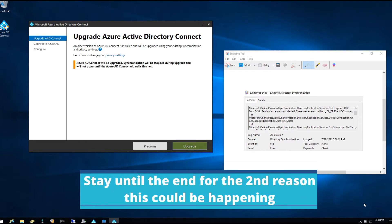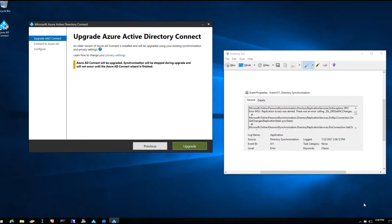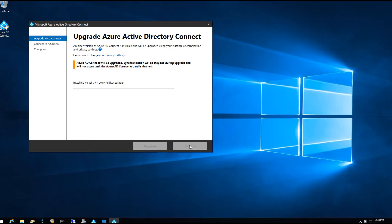I'll have a link in the description to download the installer. You basically download Azure AD Connect again, and when you run it you're going to get the 'Upgrade Azure Active Directory Connect' prompt. Here's a screenshot of what the Event ID 611 looks like, just as an example.